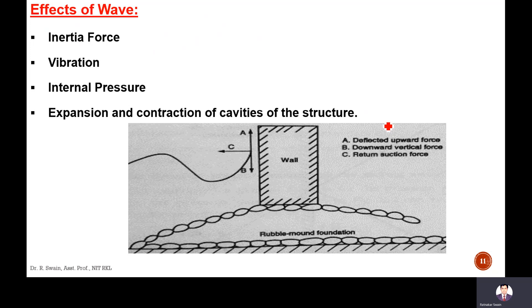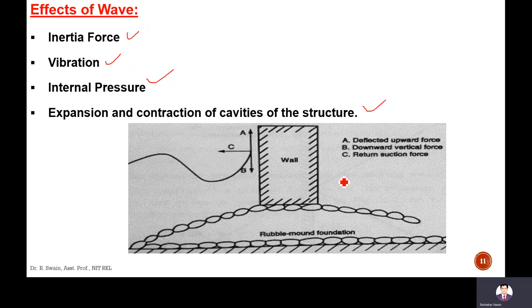What is the effect of waves on the harbor? Different forces act due to waves. First is inertia force, due to the mass of the particular wave acting on the harbor. Vibration occurs due to waves. Internal pressure causes expansion and contraction of cavities in the structure. There will also be upward and downward action, and a reflected return suction force.